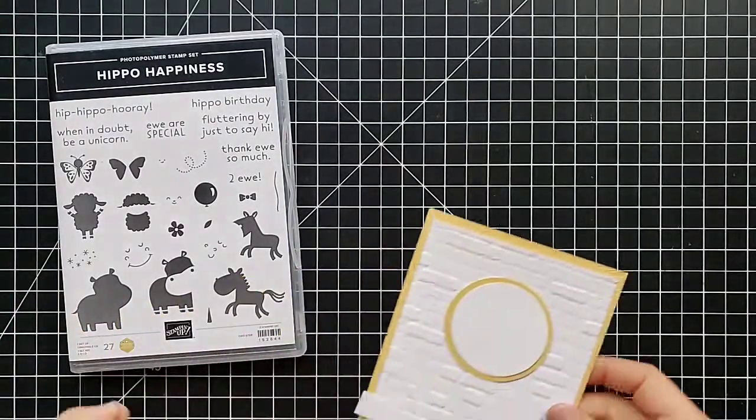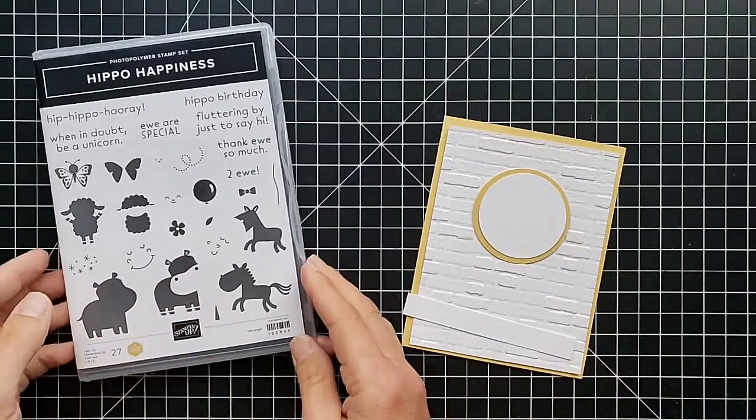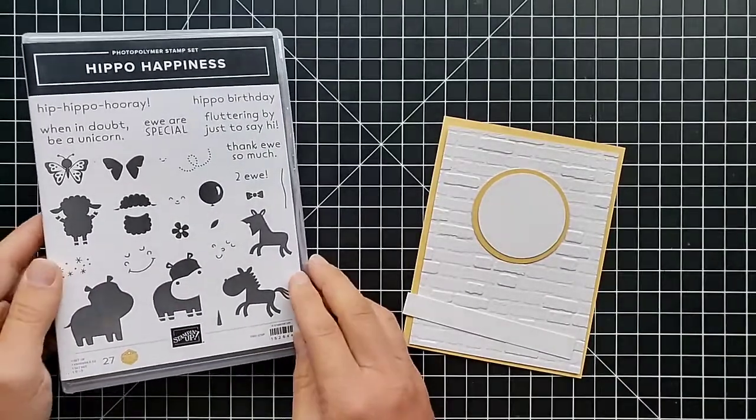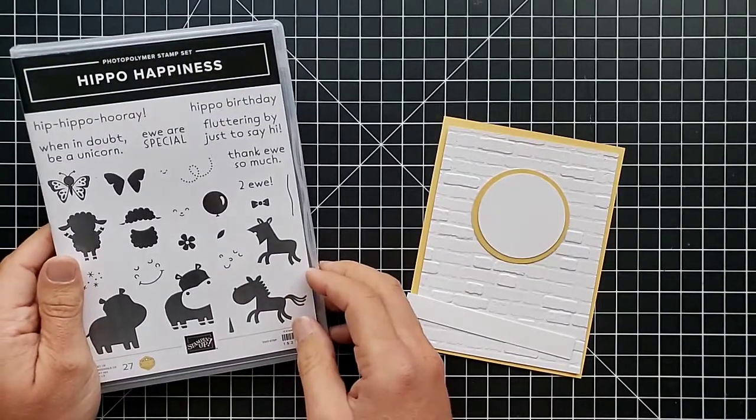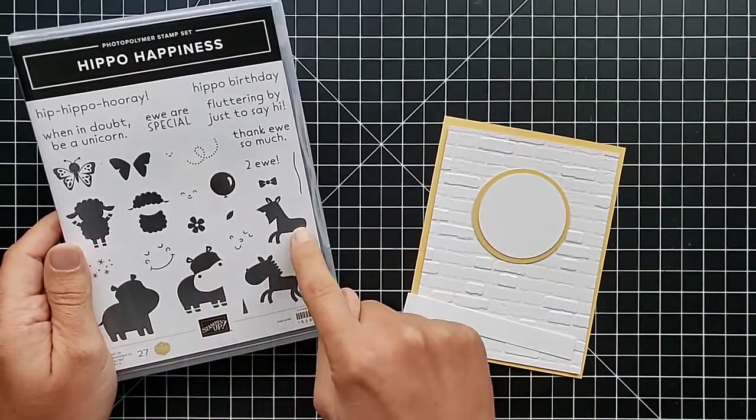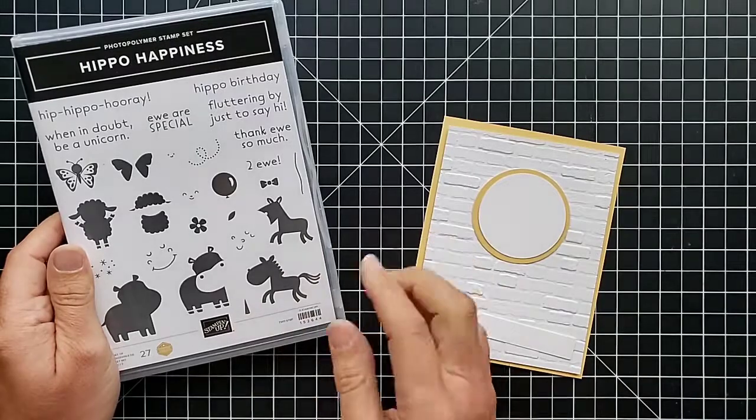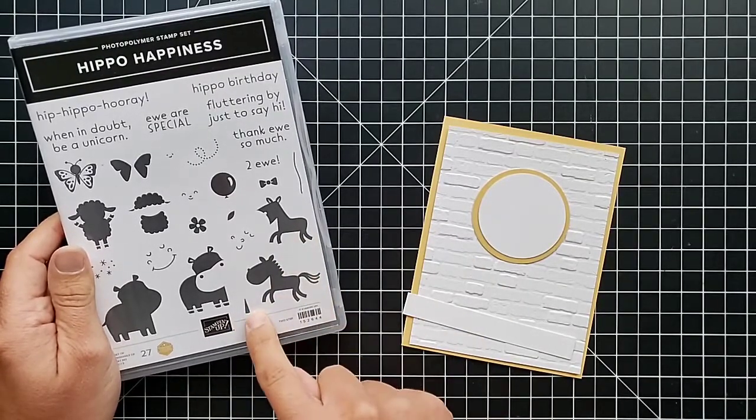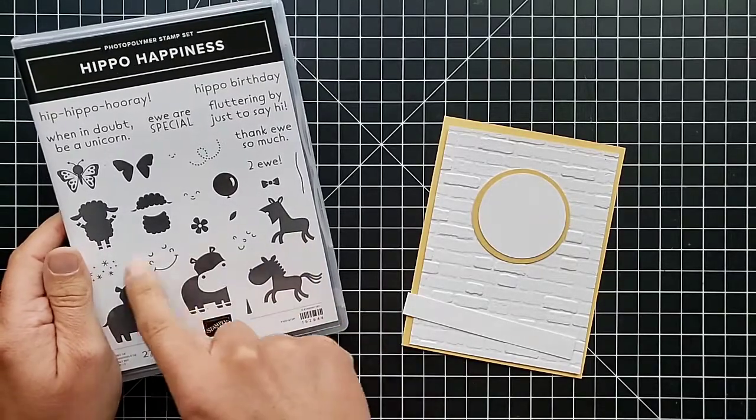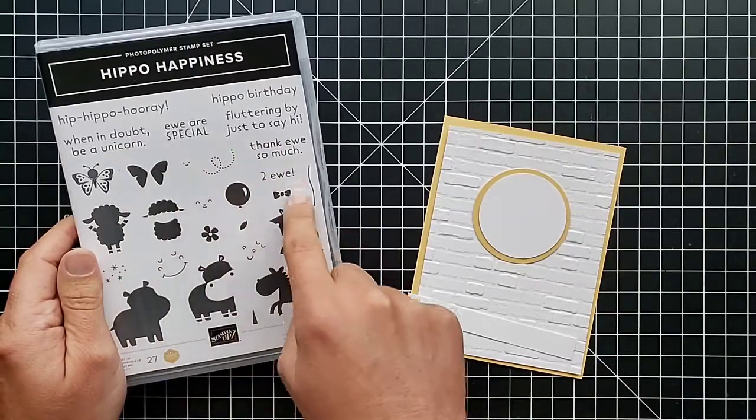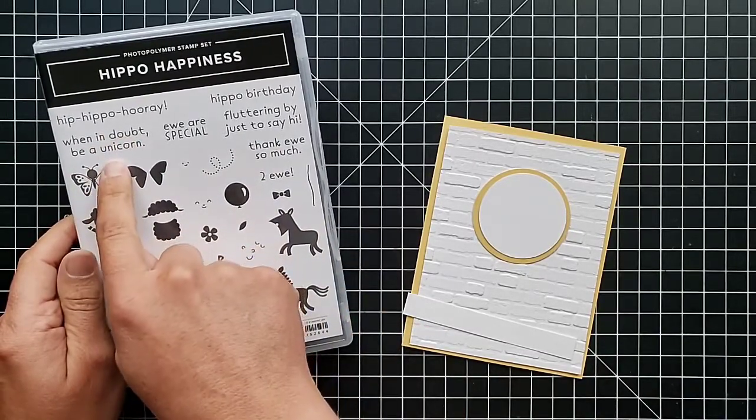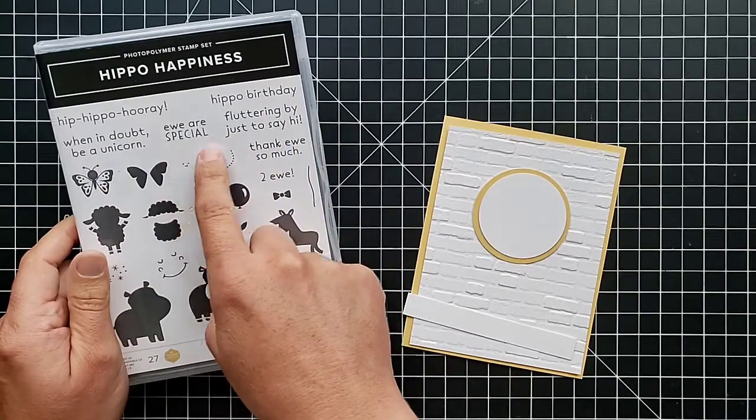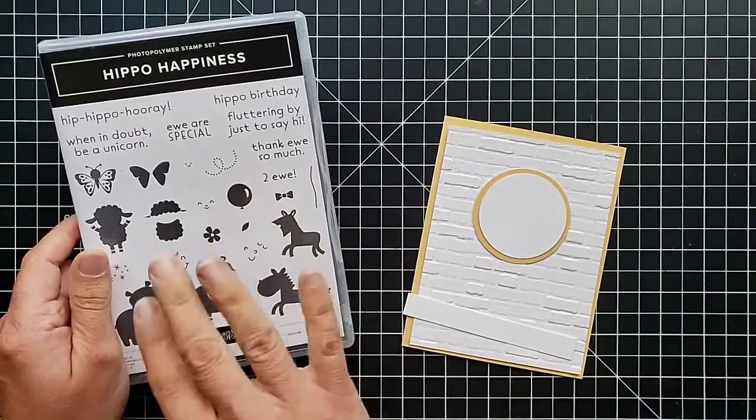We are going to use this Hippo Happiness stamp set which is adorable. This is a favorite in the new catalog. It's got the hippos, this one you can either use as a horse or a unicorn, the little lamb and butterfly with all of these really cute sayings to go with them: Hip Hippo Hooray, When in Doubt Be a Unicorn, You Are Special, Fluttering By to Say Hi, Thank You So Much, and Happy Birthday to You.